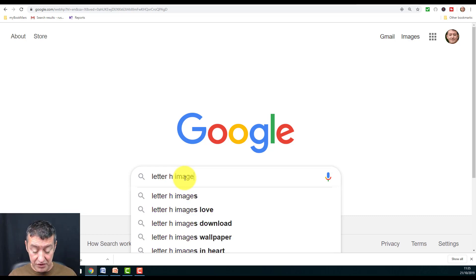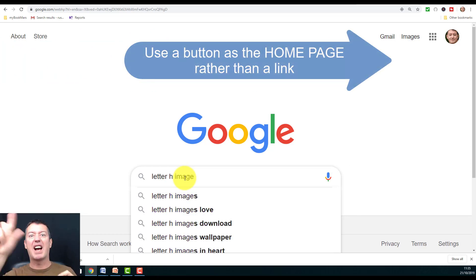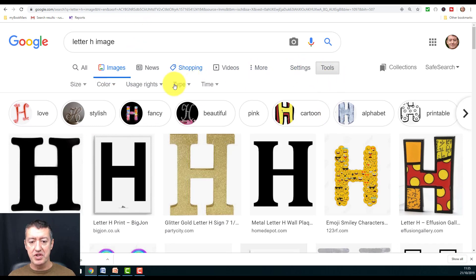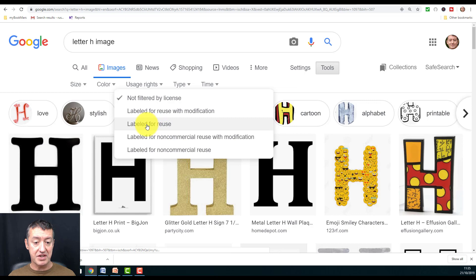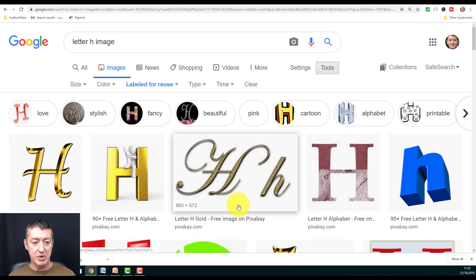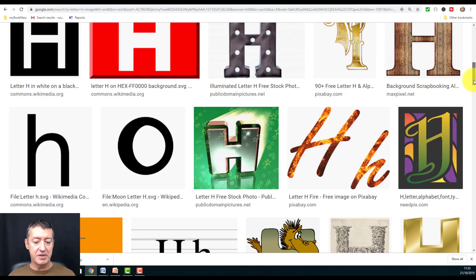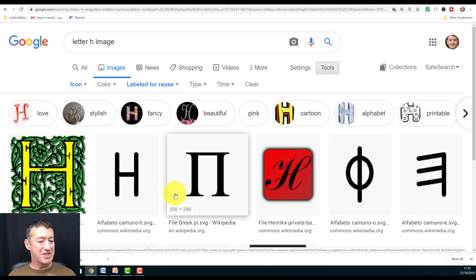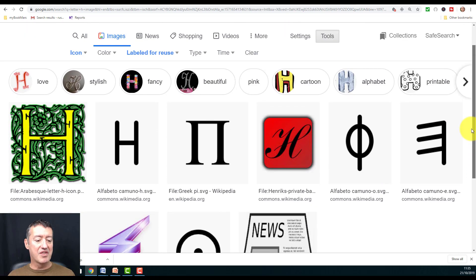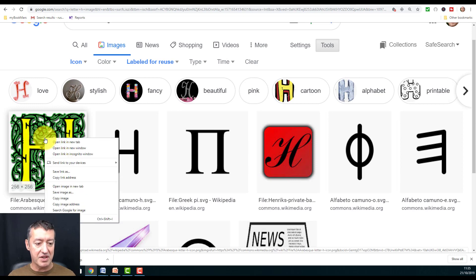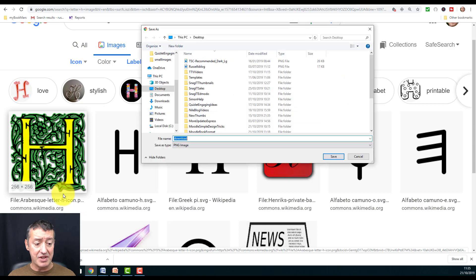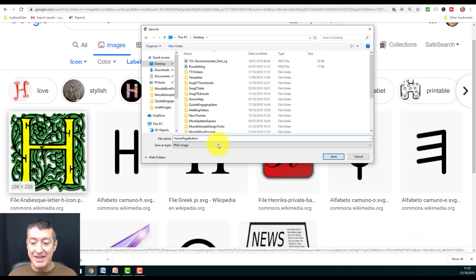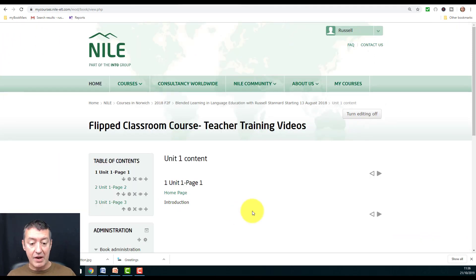If you need a home button image, do a Google search for something like 'H image' — H for Home. Click on Images, then click Tools and choose 'Labeled for Reuse' so the images are legally usable. You can also filter by icon size to get small icons. Choose a simple button icon, right-click it, click 'Save Image As,' save it to your desktop, and name it something like 'home page button.'